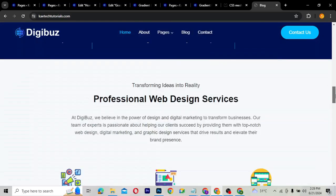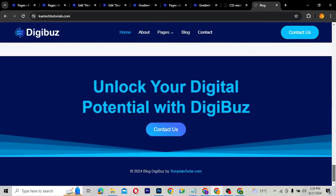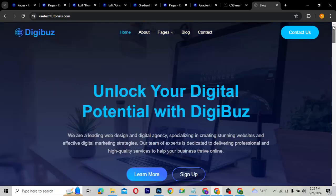This website here is called the Digi Bars website, and I want to take a full screenshot of this particular website. First of all, I will need to have a Chrome extension installed.